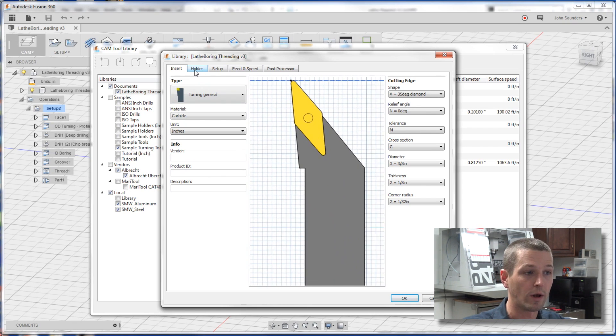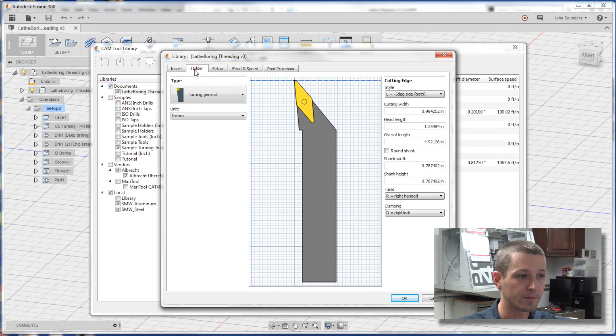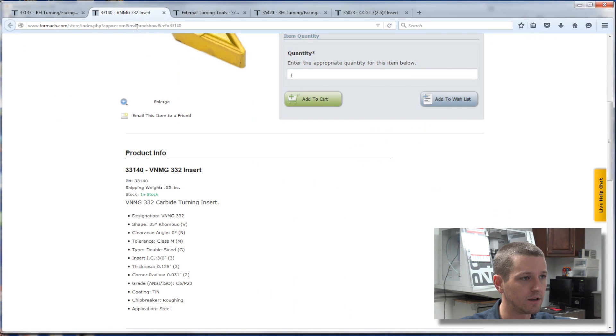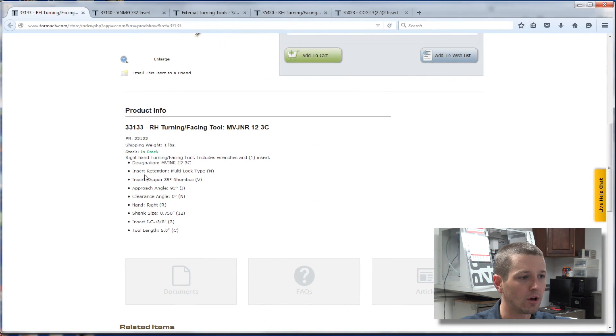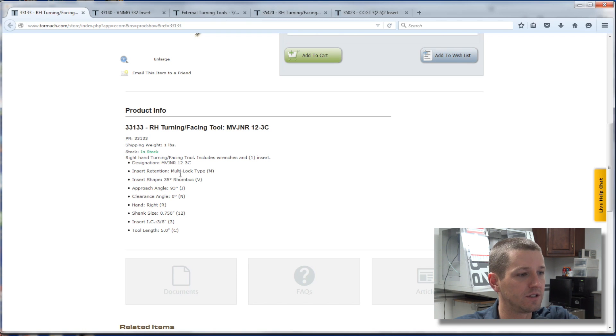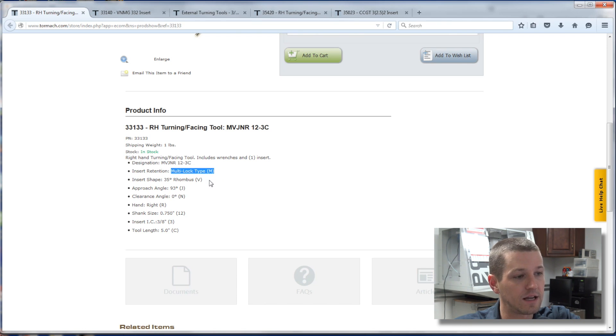Let's go quickly over to the holder. And likewise, on the Tormach website, we're using this holder. And if we look, we've got a couple things here. Multi-lock, type M.